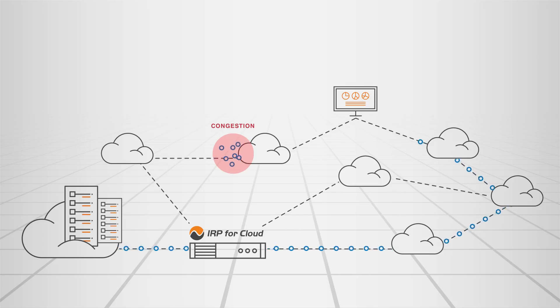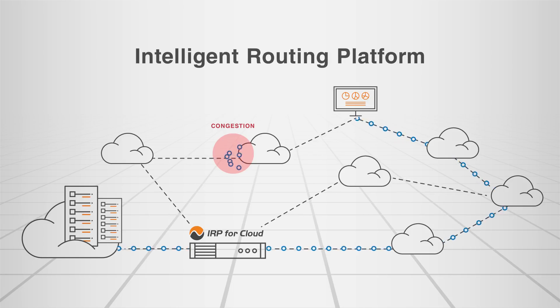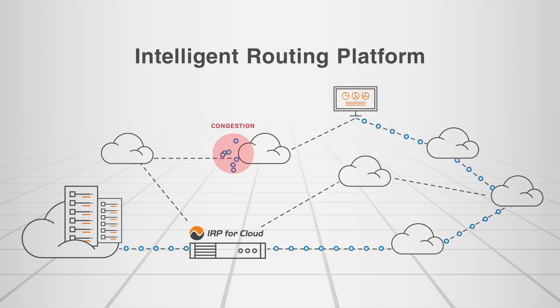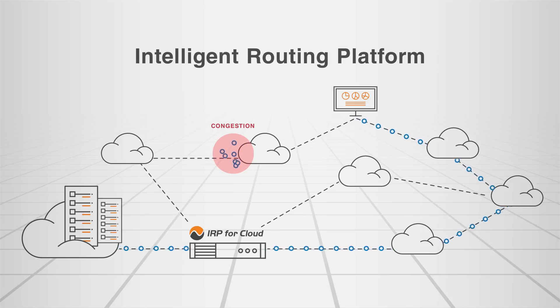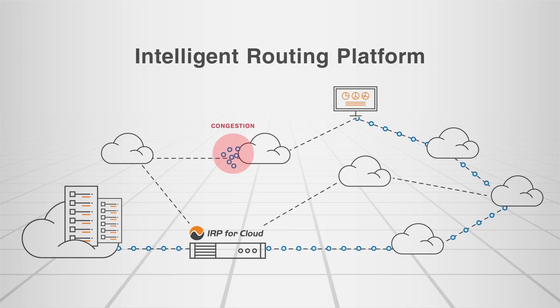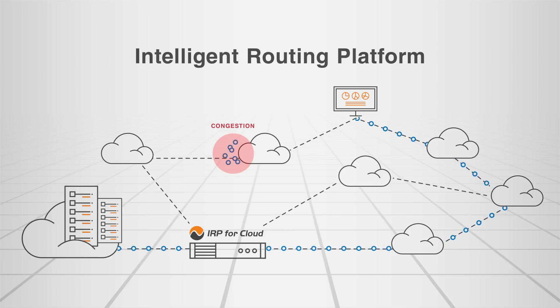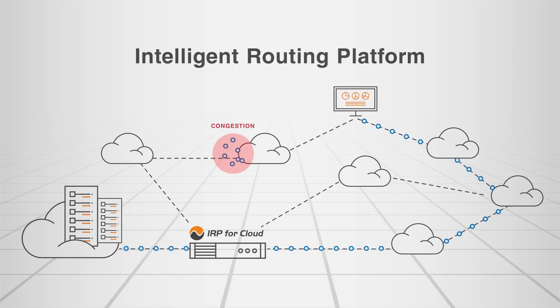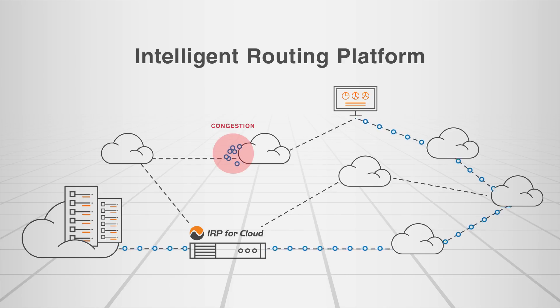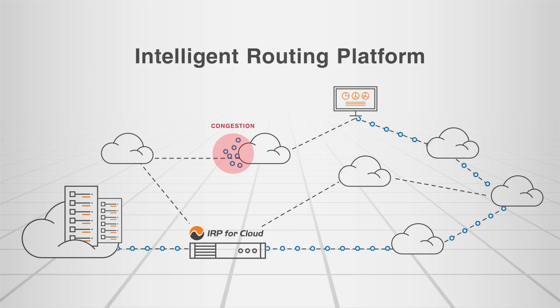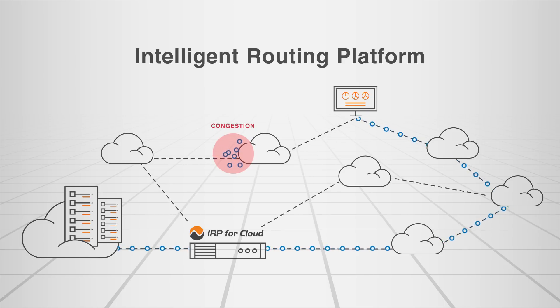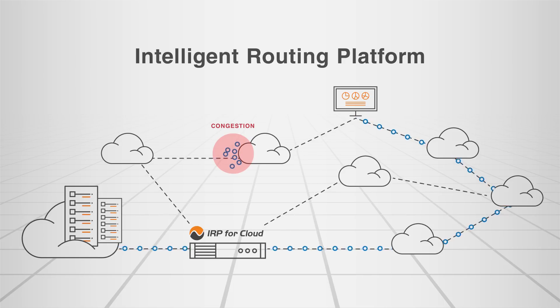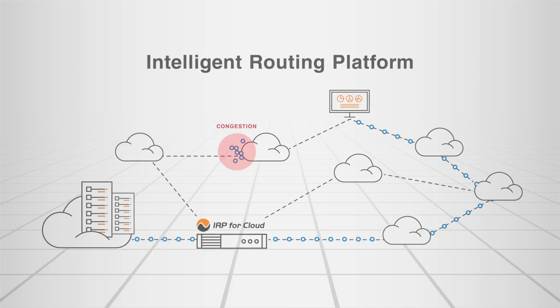The service leverages Noction's proven intelligent routing platform technology, already used by hundreds of networks worldwide, which measures critical network performance metrics such as latency and packet loss for various paths, analyzes the collected information, and automatically reroutes traffic through the best-performing provider.